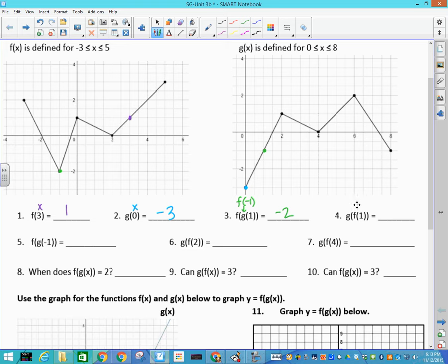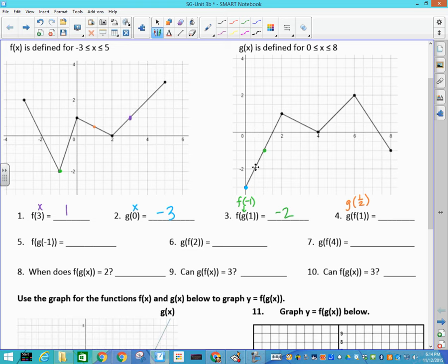Now we have g(f(1)). Again, we start on the inside — on my f graph, I go to where x is 1, and that y-value is 1/2. So f(1)=1/2, which means I need to find g(1/2). Going to 1/2 on the x-axis for g, the function is at negative 2. So that answer is also negative 2.